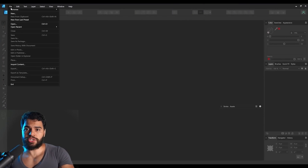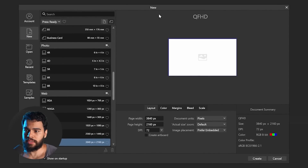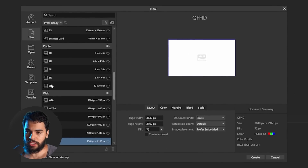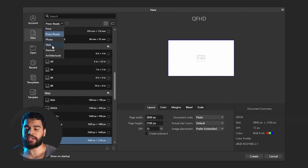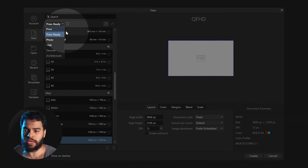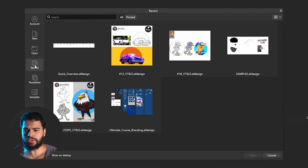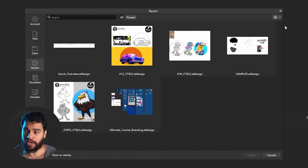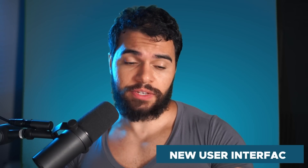First, let's look at the new file panel. Here you can see the new panel for new projects and document setup, with categories displayed in this area. You have orientation and settings below, and also a recent button — this panel is really cool. You can now display projects in grid or in list view.